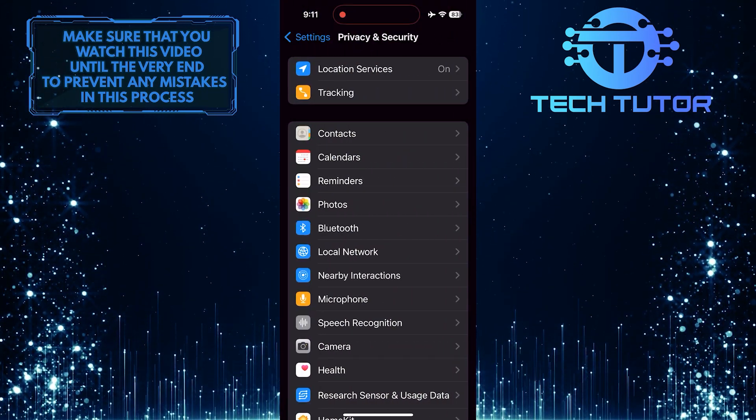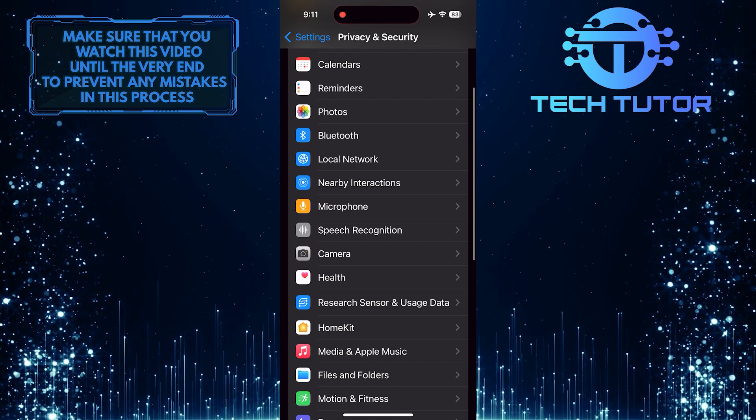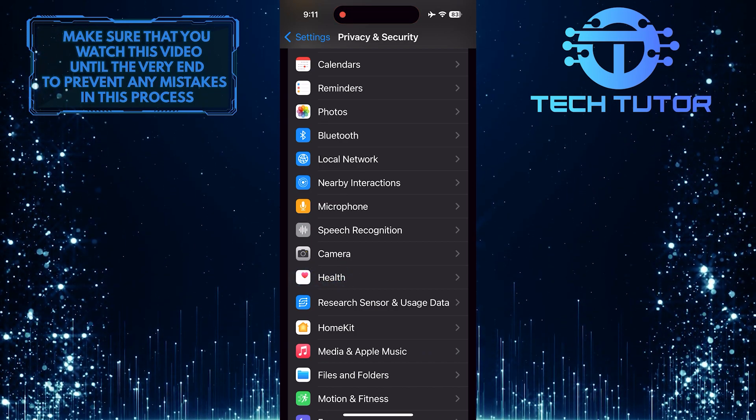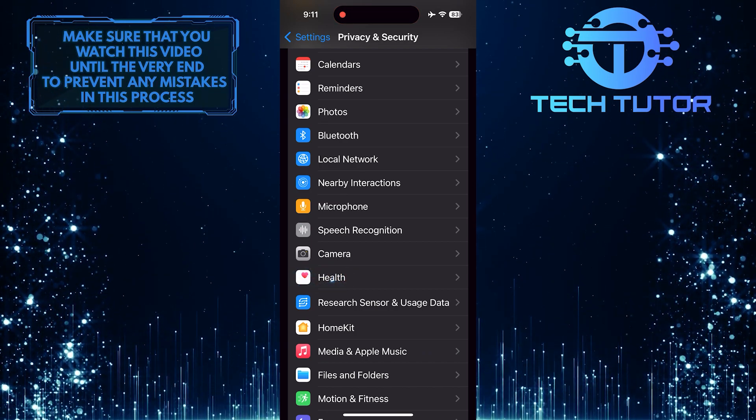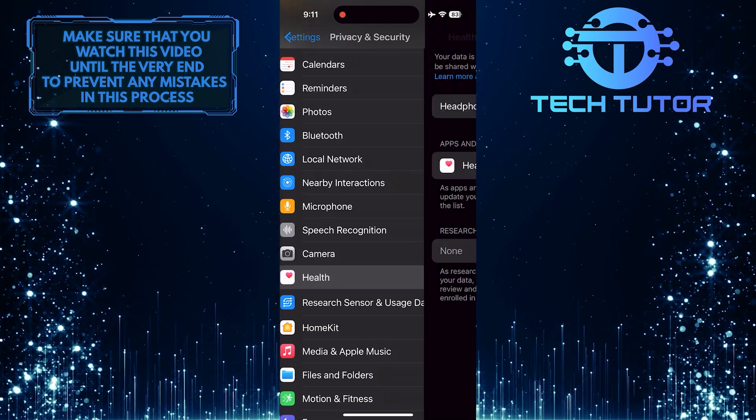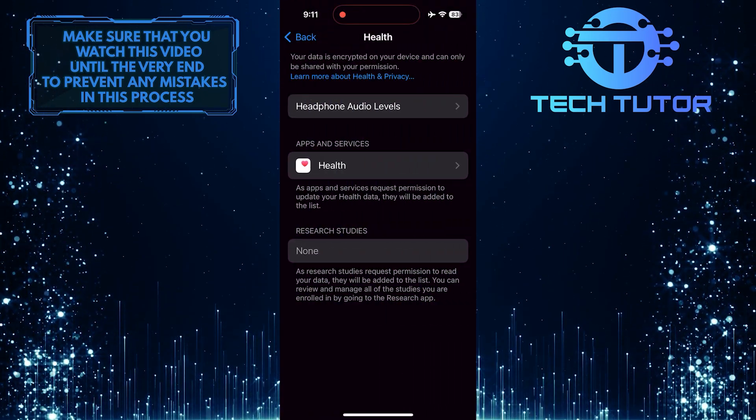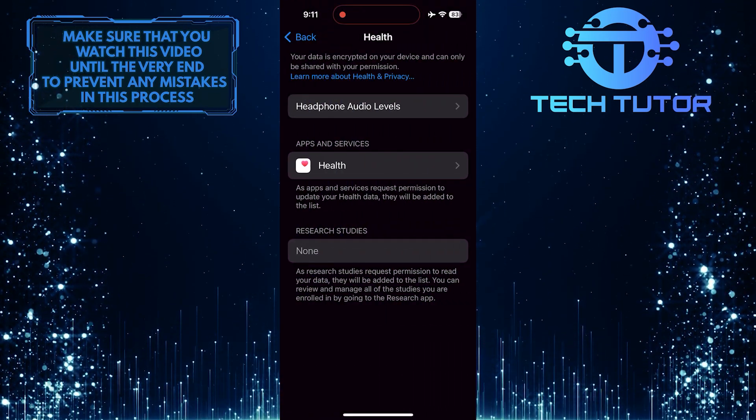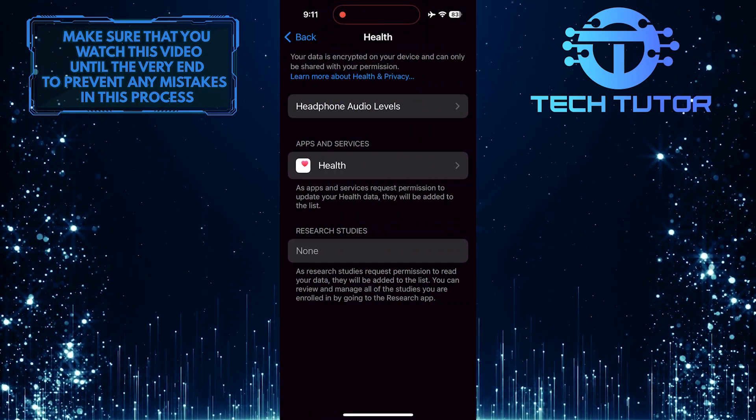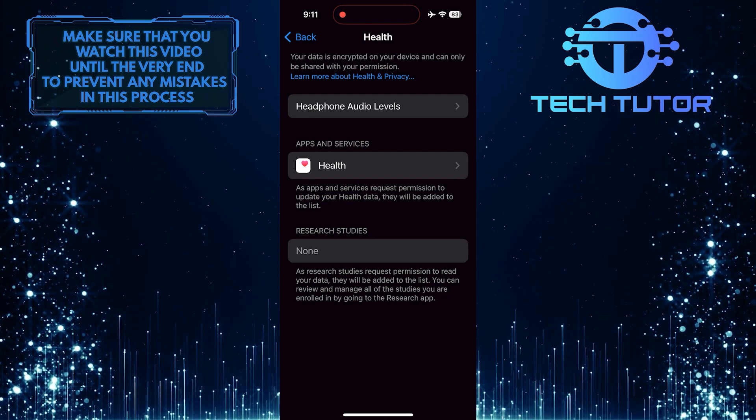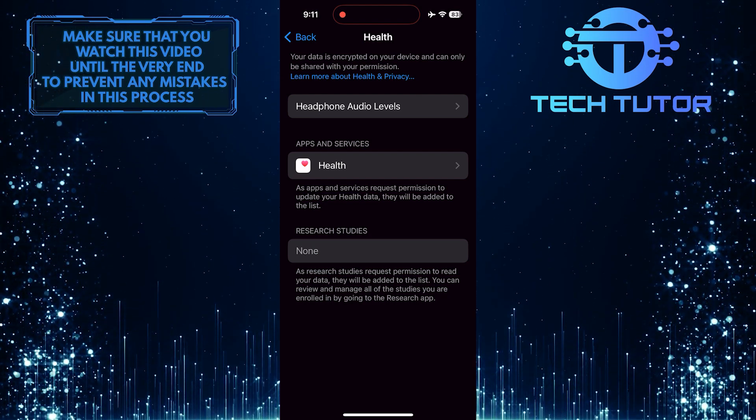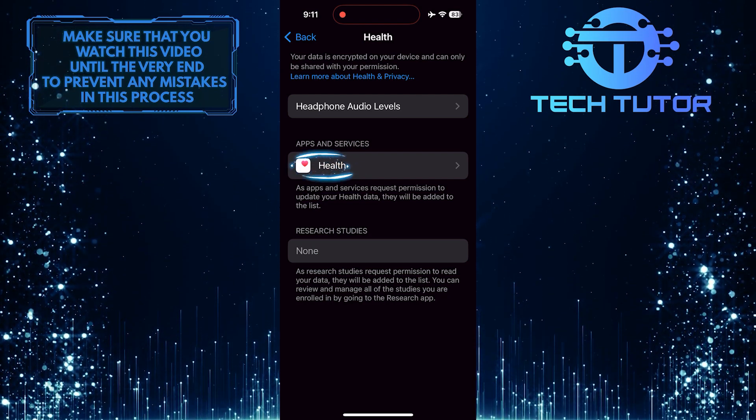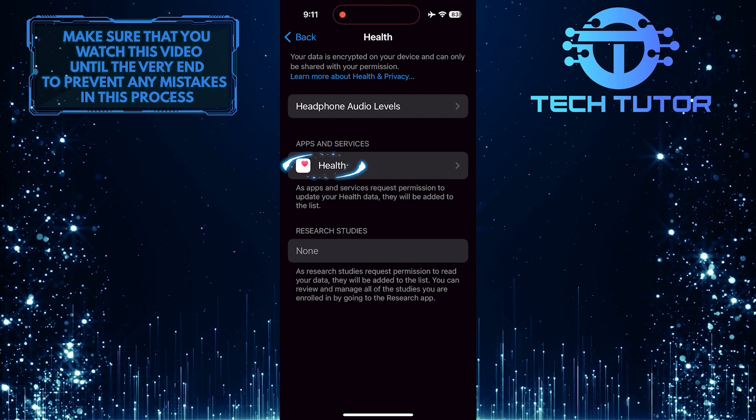Once you are on this page, scroll down a bit and tap Health. After that, you'll see a section called Apps and Services. And in that section, you'll see an option called Health. Just tap on it.